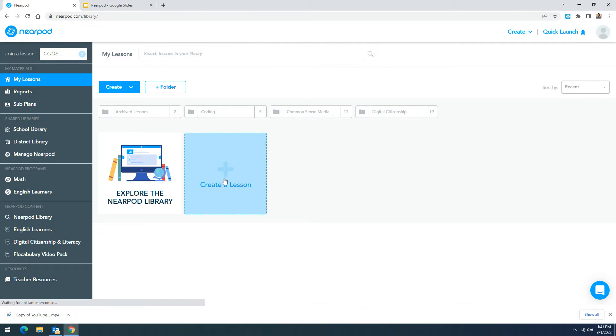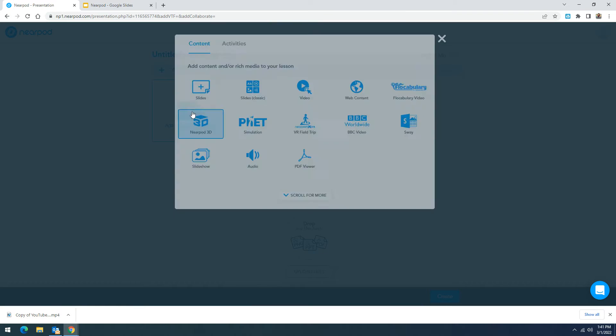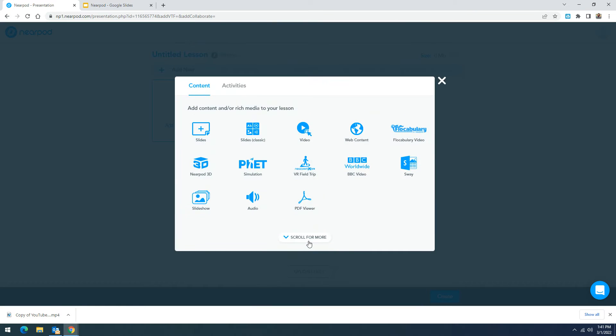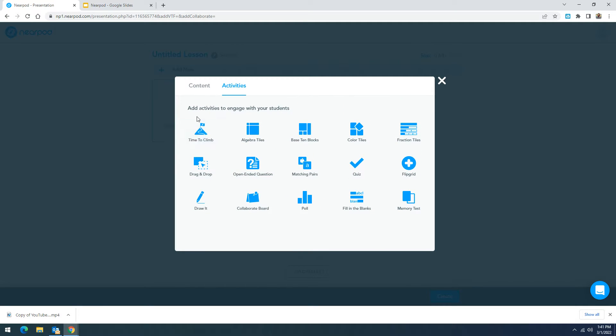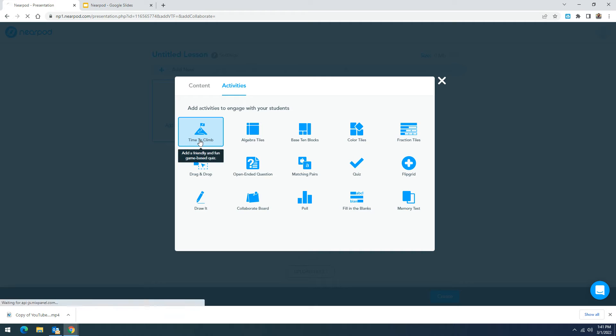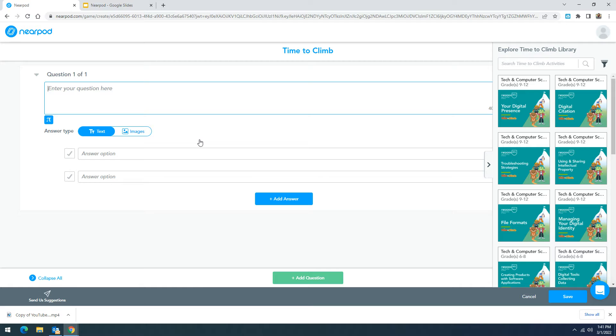I'm going to go ahead and create a new lesson. I'm going to click on add activities or contents and remember I'm going to scroll down for more. Here I'll find in my first row time to climb. Again these activities can be added to your existing Nearpod lessons or you can create them on their own.